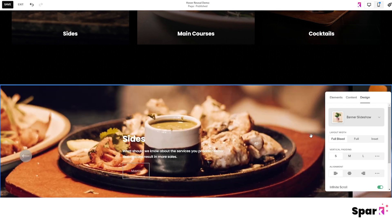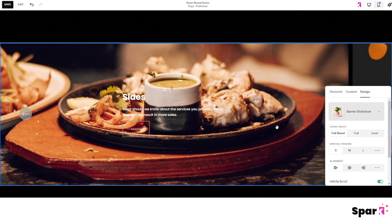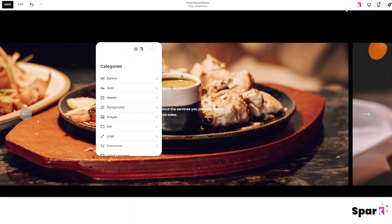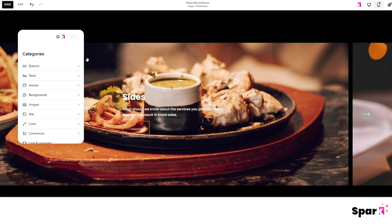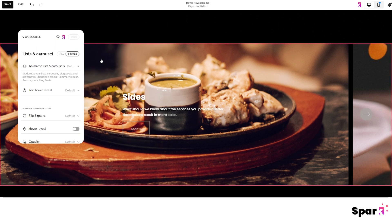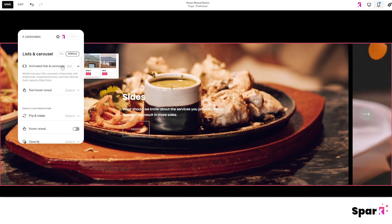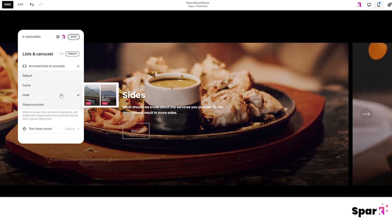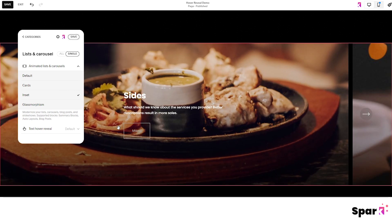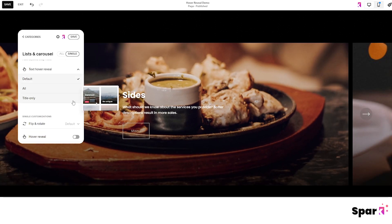You can see that it doesn't have the hover reveal automatically applied as we only apply the effect to the list and not globally. So now we open up Spark Plugin again and click on our slideshow. Make sure that single is toggled and then click on animated lists and carousels and then inset. Under text hover reveal click title only.